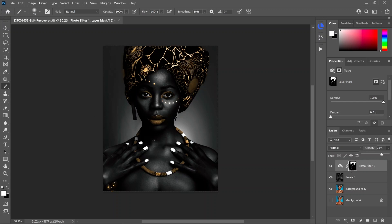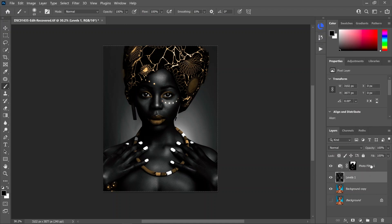Another thing — if you want to bring back just a little bit of color to the skin in the overall picture, you can go to your black and white layer and drop that opacity down just a little as well. I personally like it at a hundred percent on this picture, but it really depends on the skin tone you're working with — it might give an added touch to the picture.